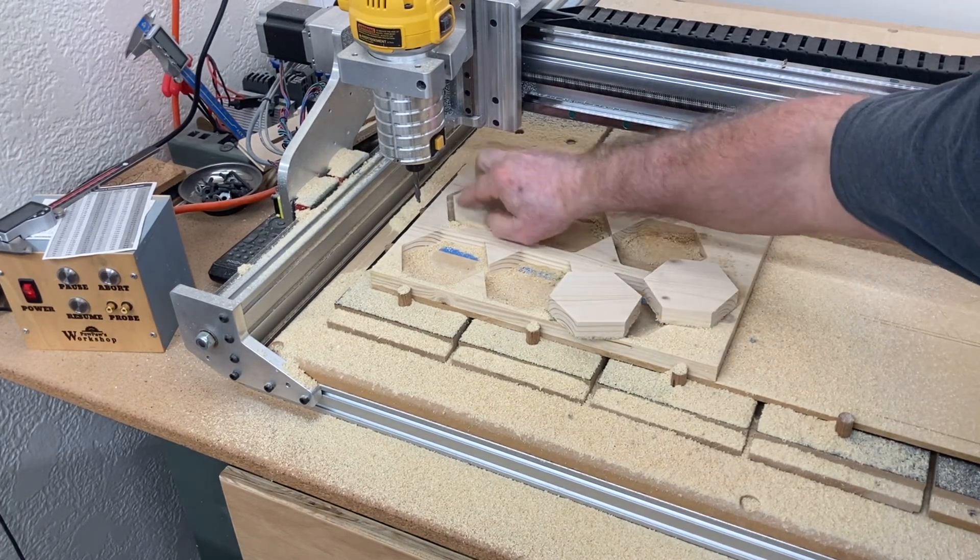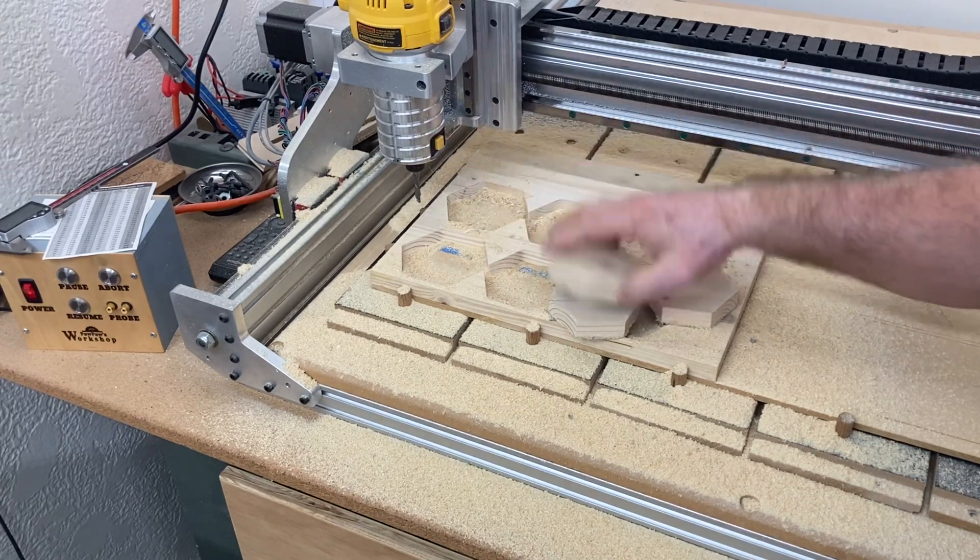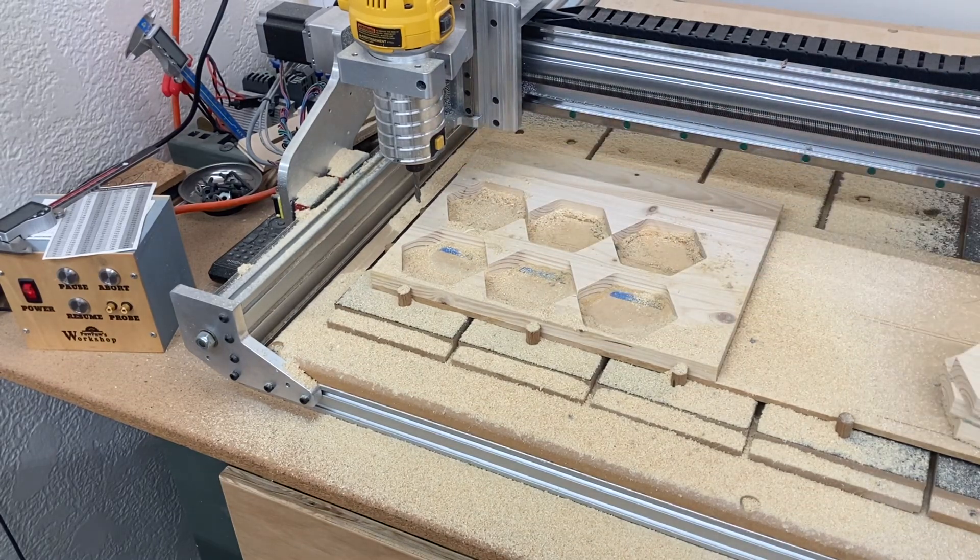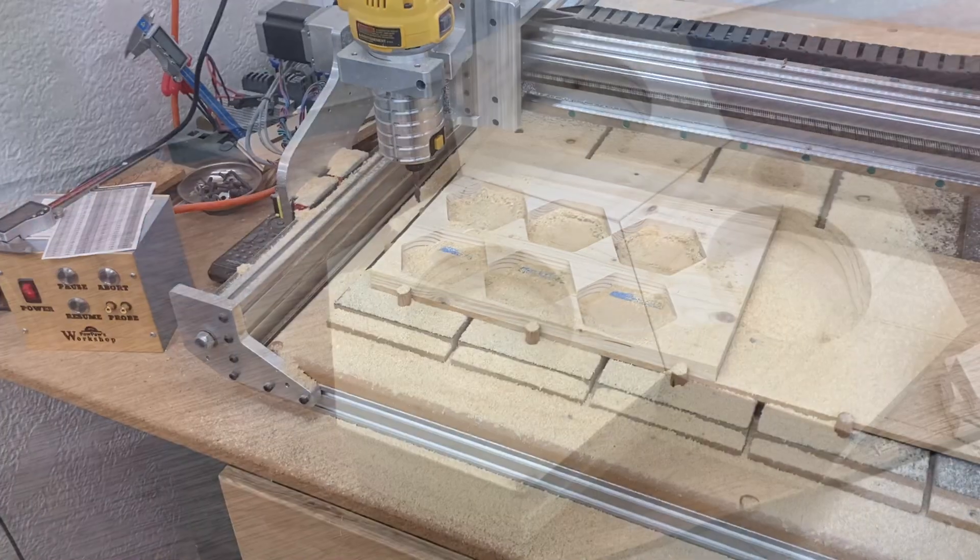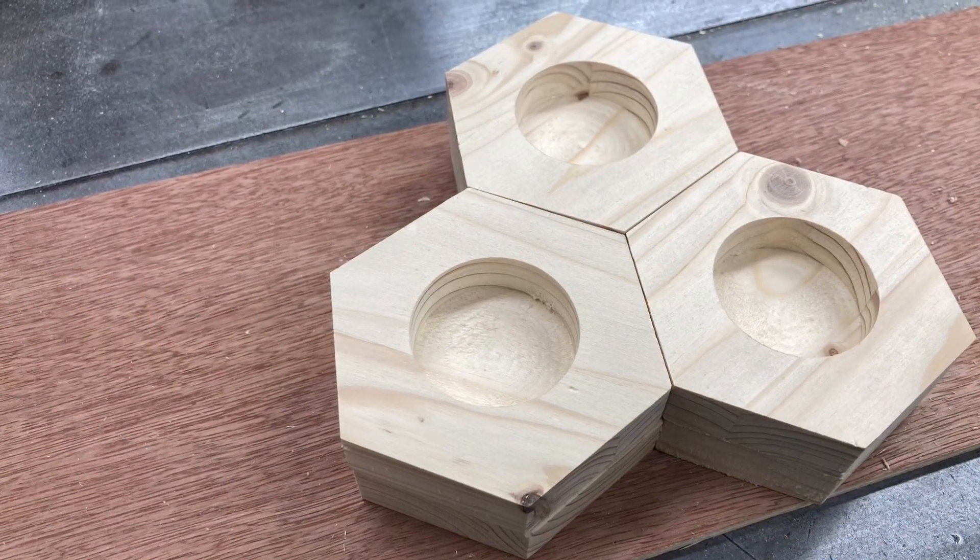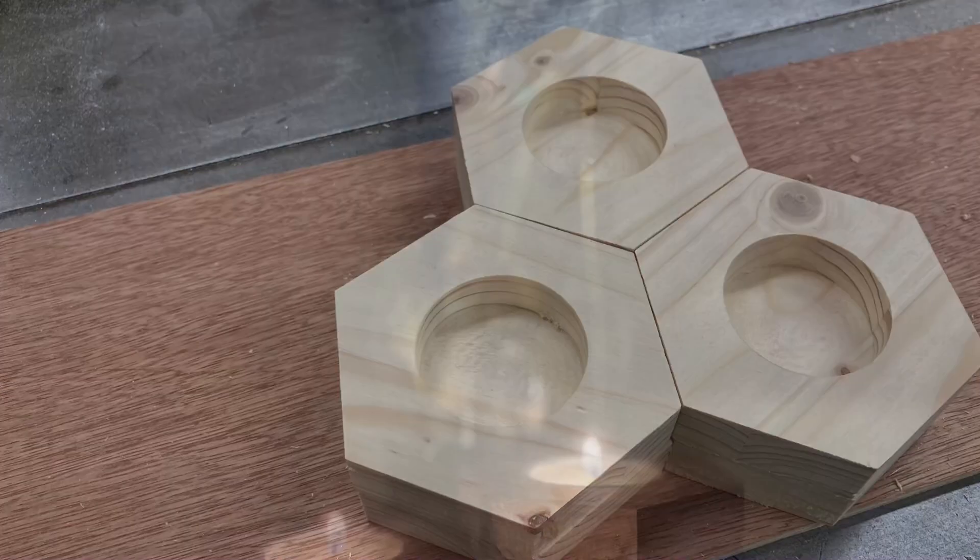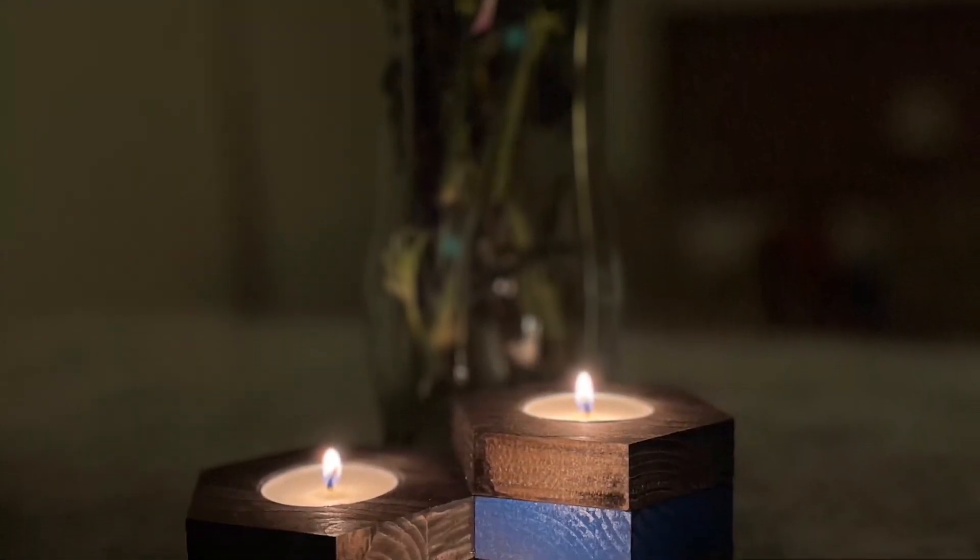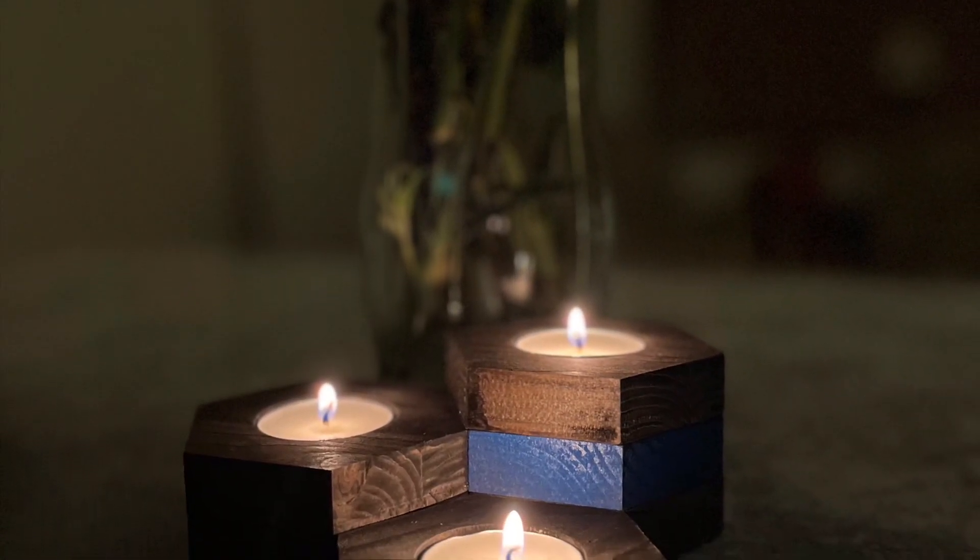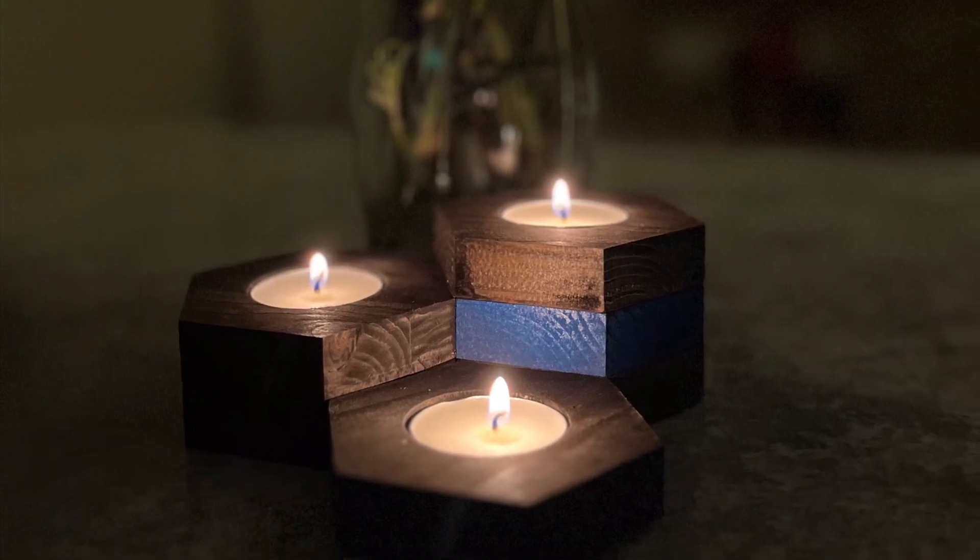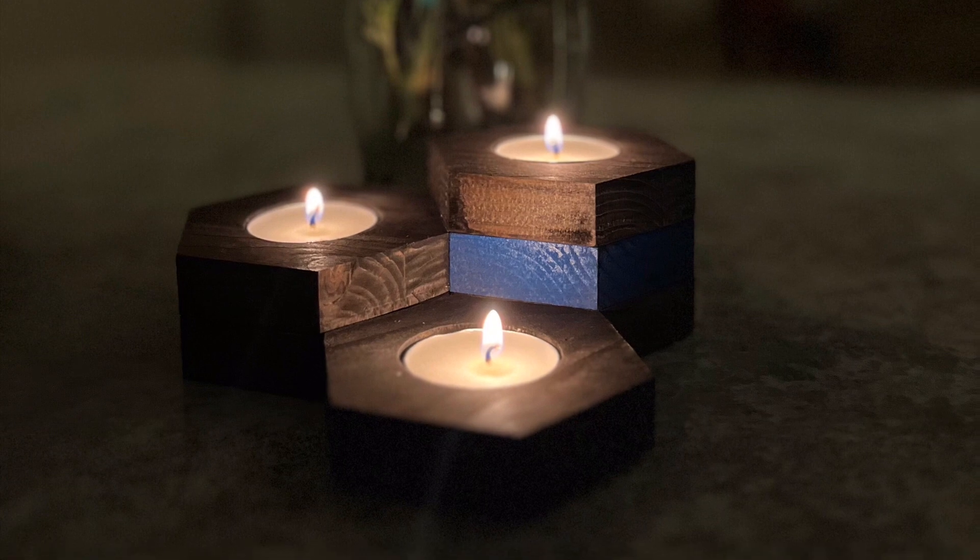At this point, all that's needed is a little light sanding, some stain and sealer, and we're ready to put the candles into the new holders. With this very simple design, you can create all types of different settings to display the candles. And by the way, he did an excellent job of sanding, staining, and presenting this new candle holder in his home.